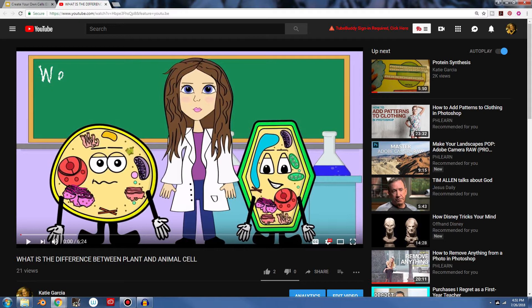So your students can watch this and they can use this information that they learn about the differences and similarities and build their plant and animal cell.